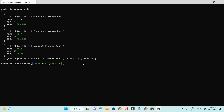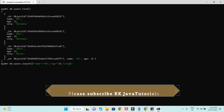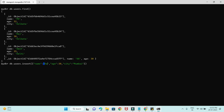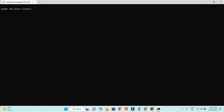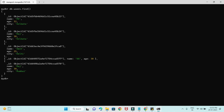Let's insert one more document. This time I'll give age 30 and also a city attribute — city is Mumbai, and name is Raj. This is inserted. Now if I check, these are the documents we have as of now after inserting a couple more documents.